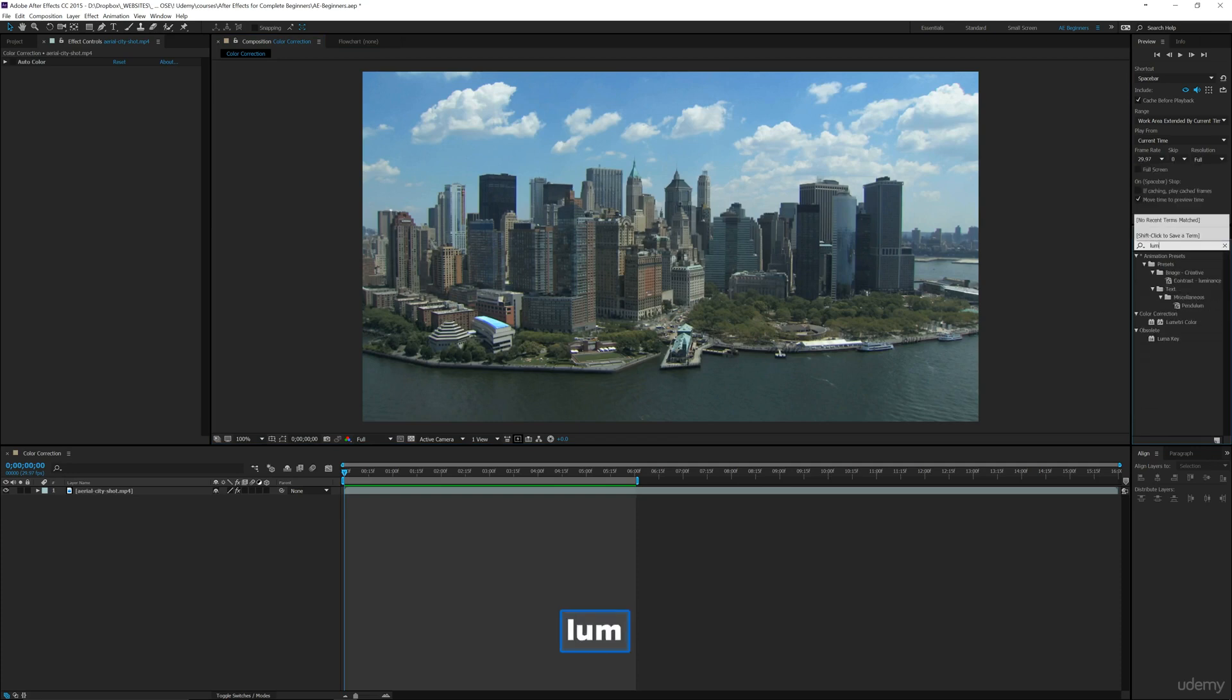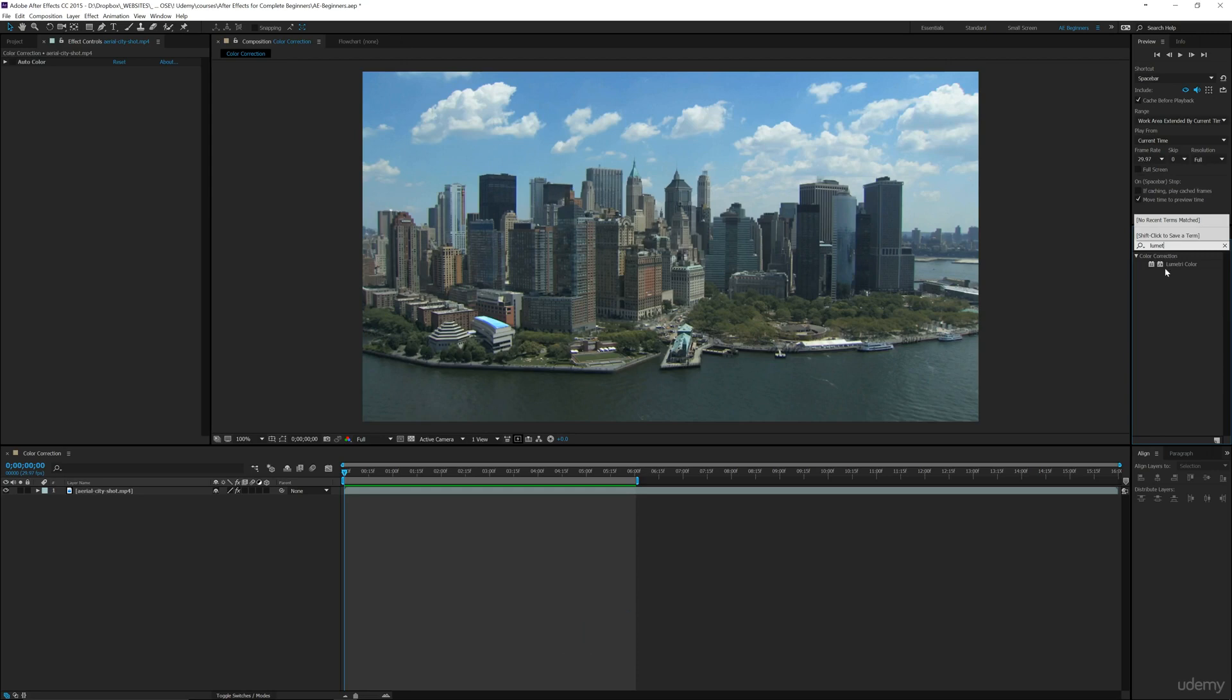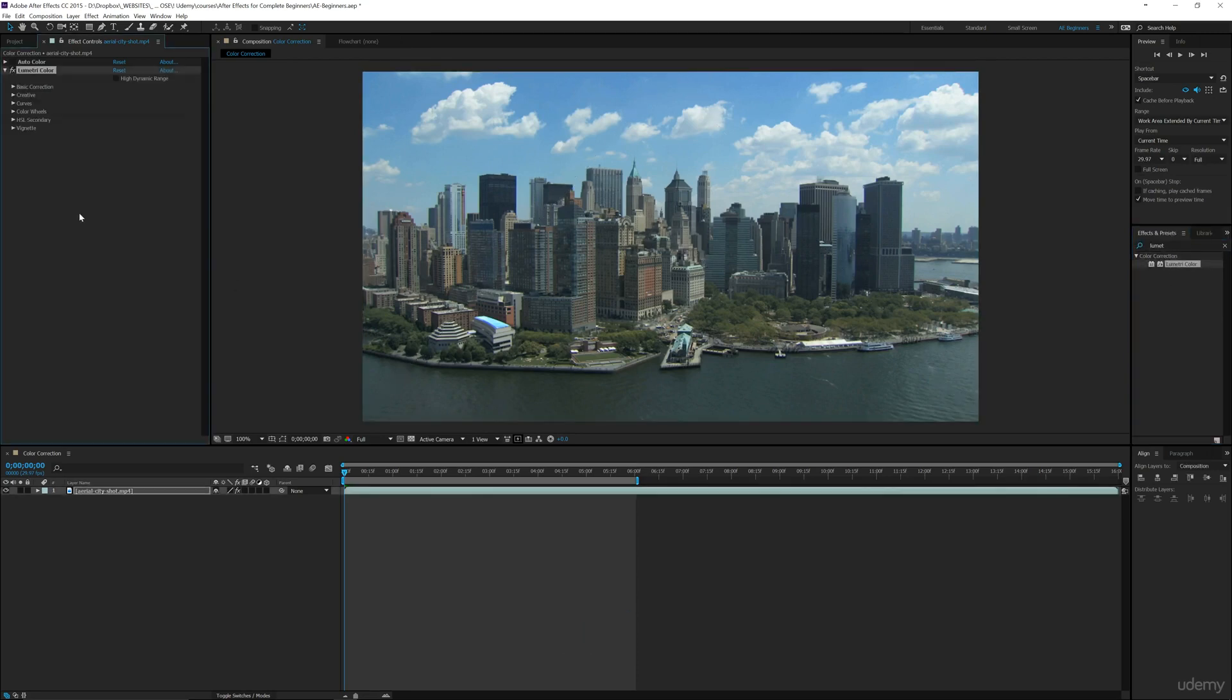So let's go over here to the effects and I'm going to type in L-U-M-E-T for Lumetri, and then it's going to bring up this Lumetri color. I'm going to drag this onto my clip and then look at all these different options we have.